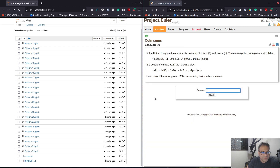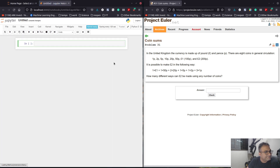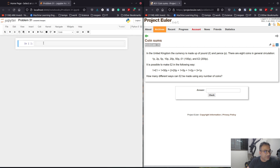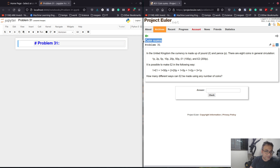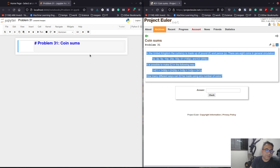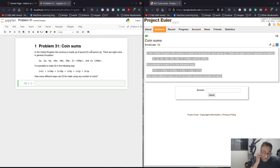Problem 31 is called coin sums. We will create a new Jupyter Notebook, call it problem 31, and let's just copy the problem. So this is problem 31, it's called coin sums, and that's the problem.